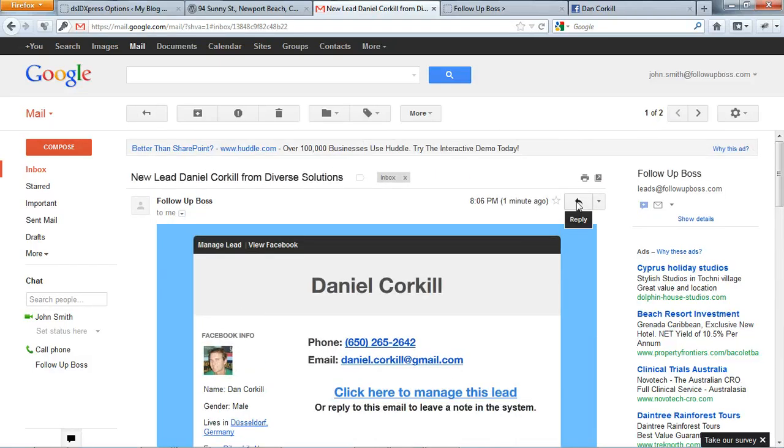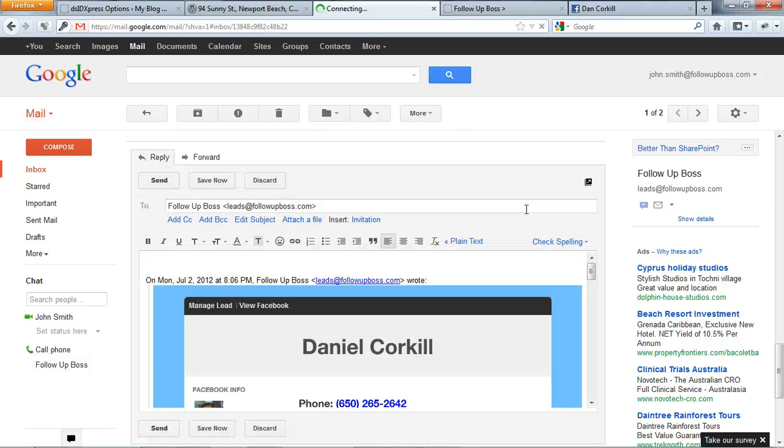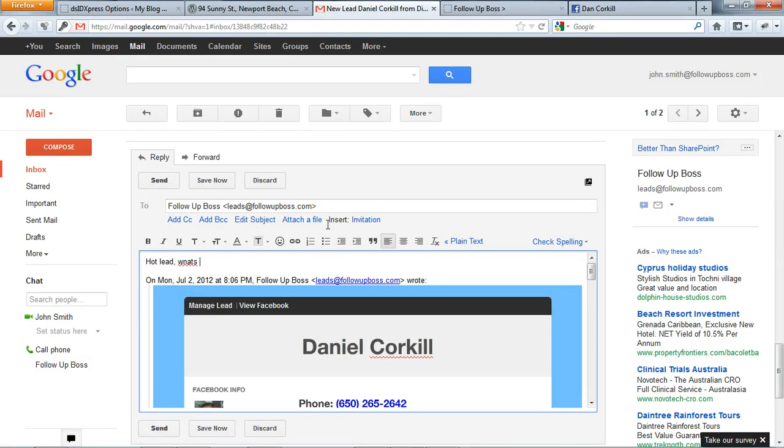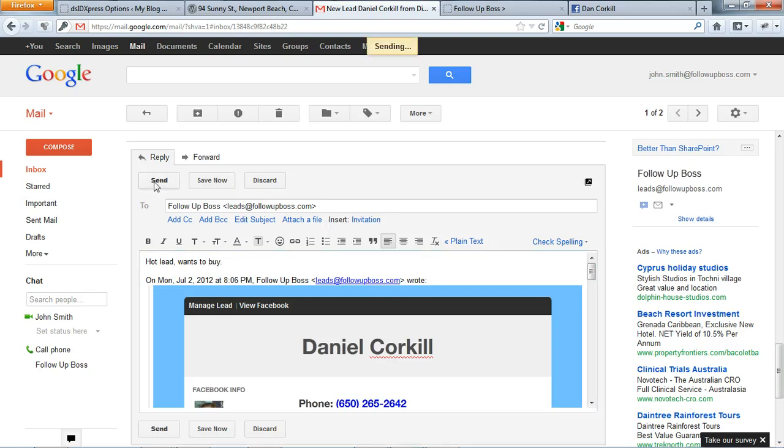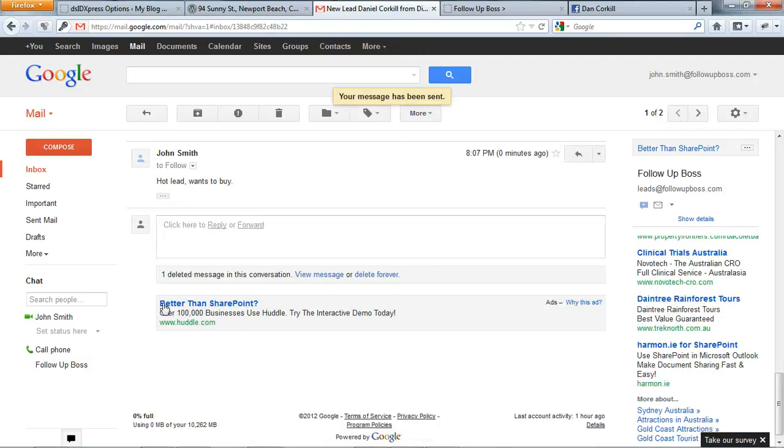Now the other cool thing is you can just reply to this email to leave notes in the system. So 'Hot lead, wants to buy' - click send, and that note has just gone straight into the Follow-Up Boss system.